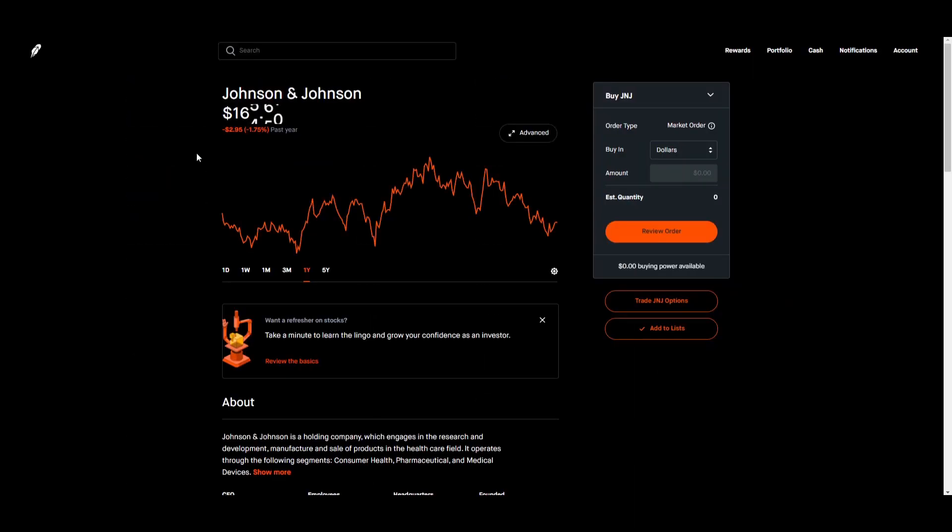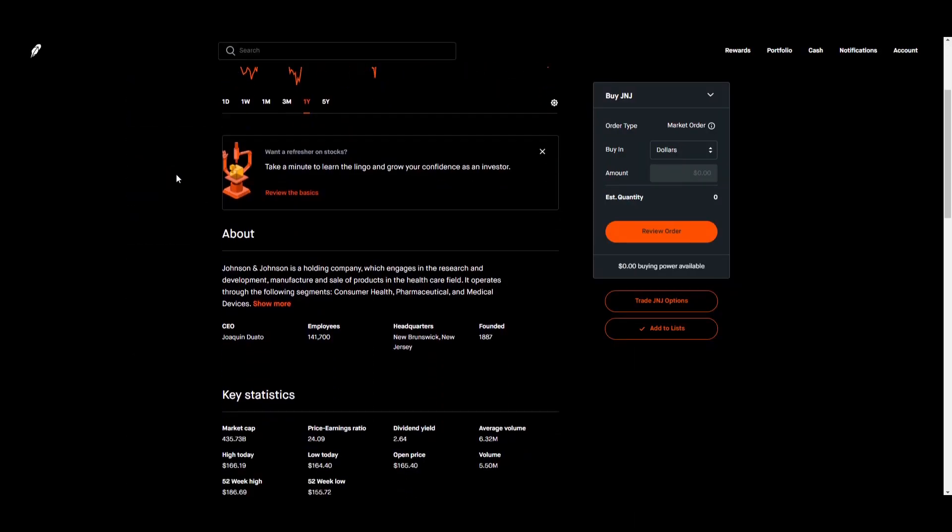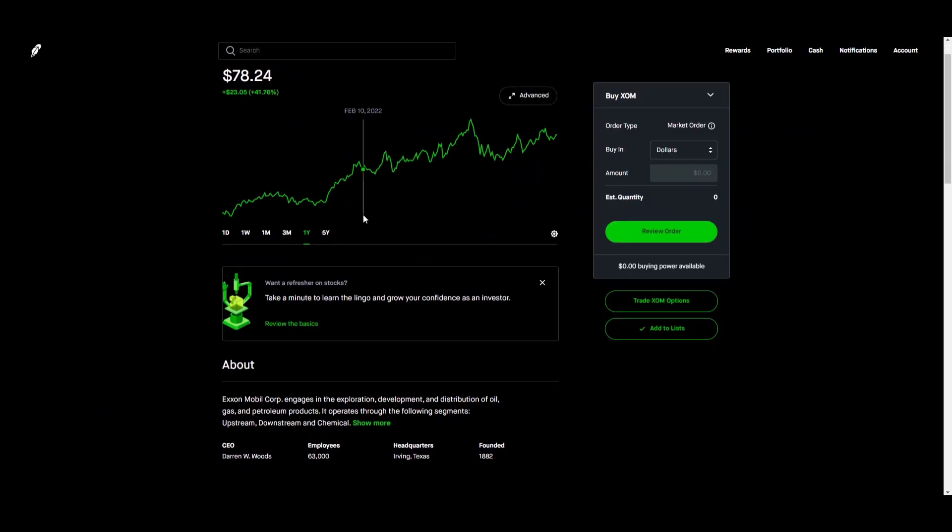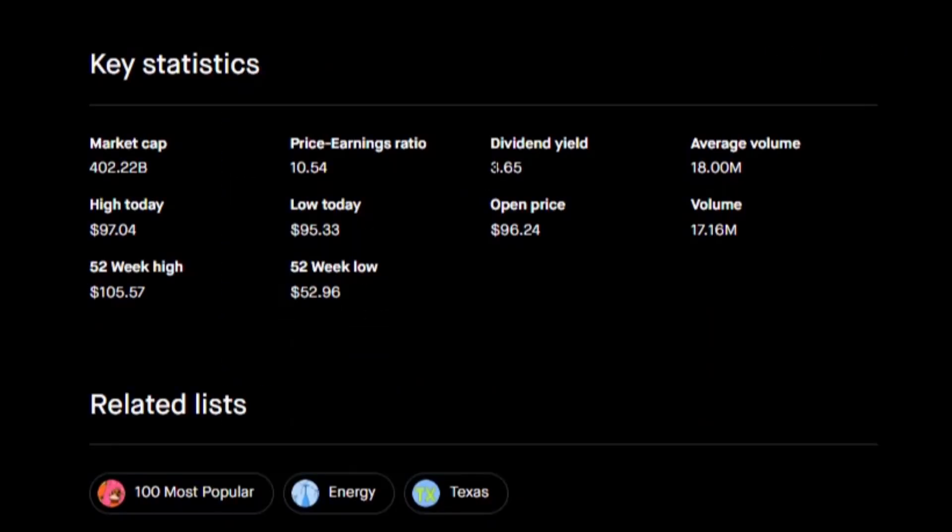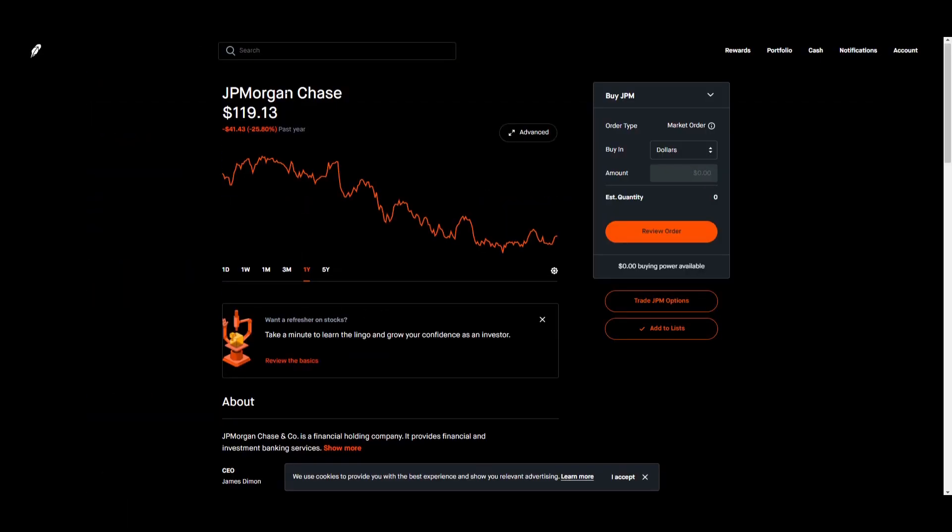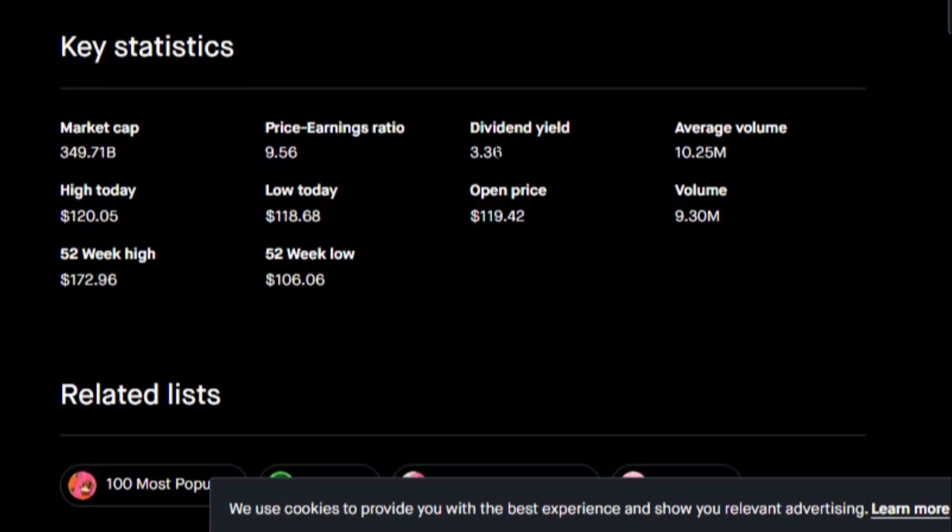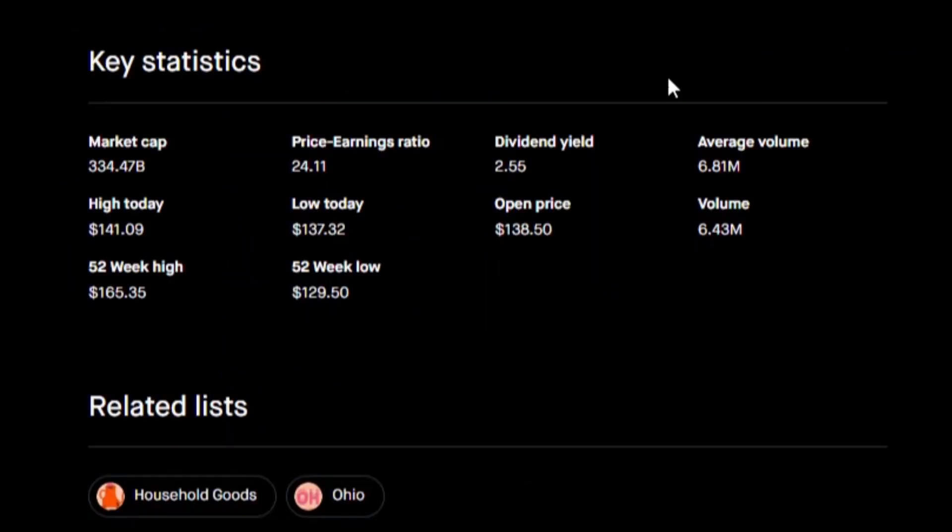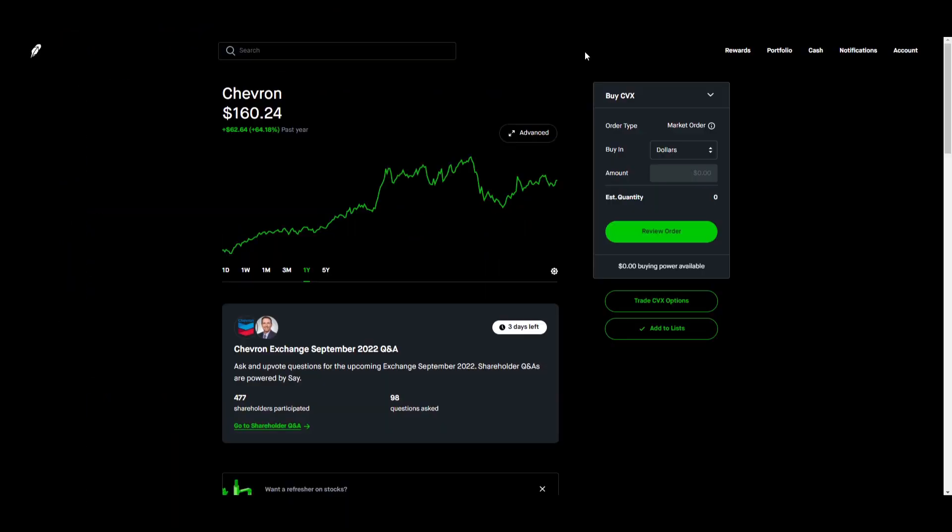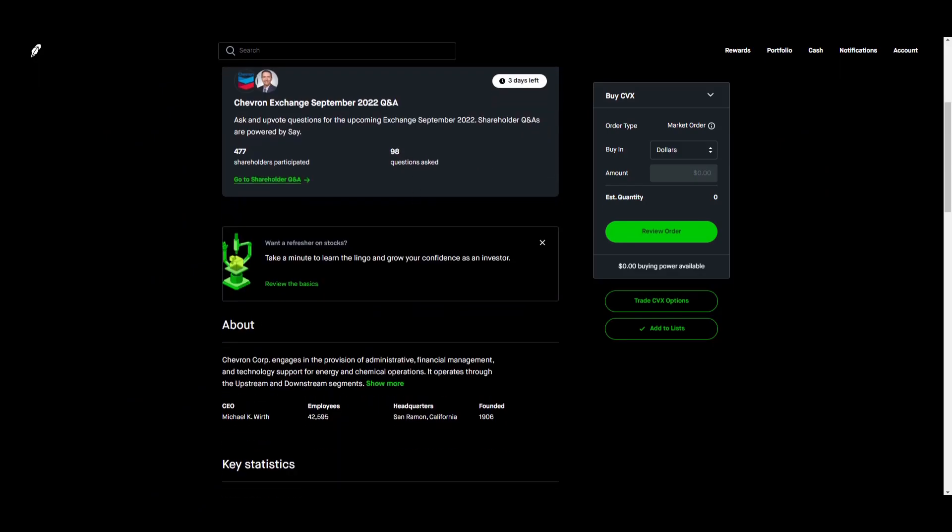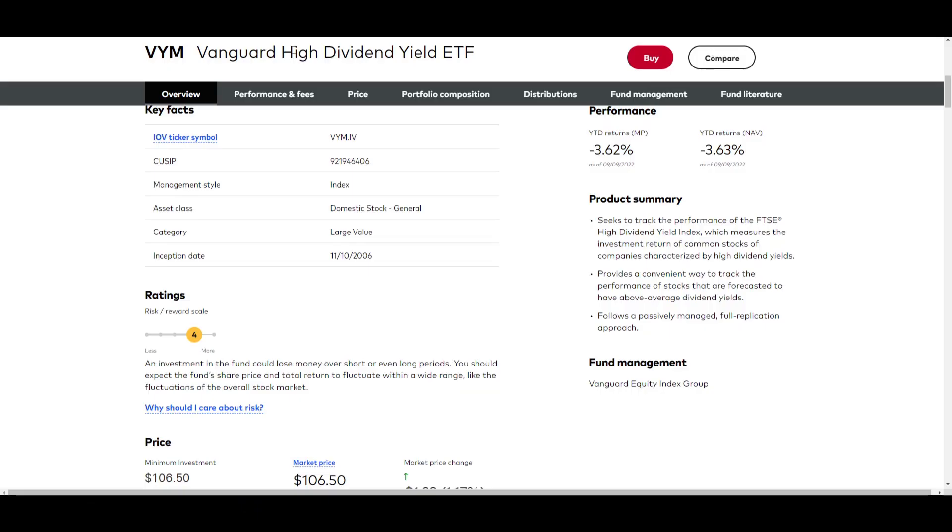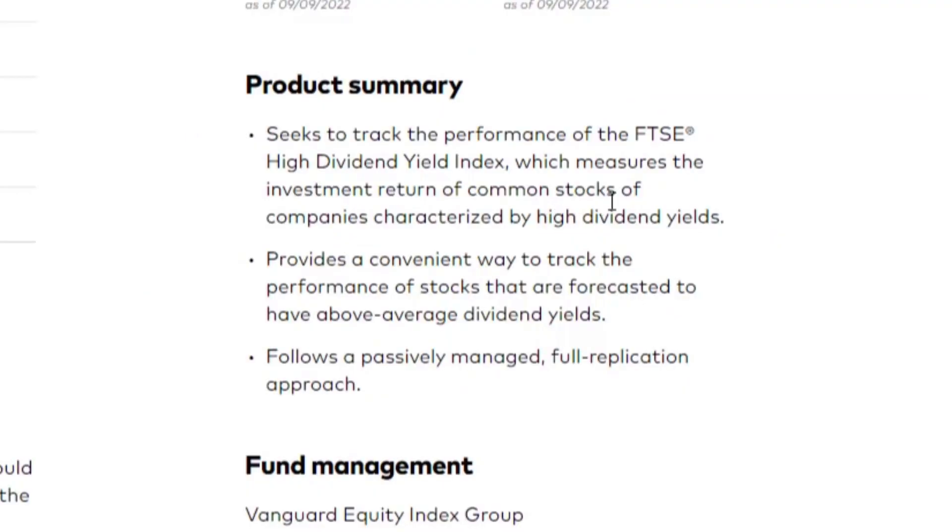Johnson and Johnson, their current dividend yield is 2.64%. Exxon Mobil, their dividend yield is 3.65%. JP Morgan, their dividend yield currently is 3.36%. Procter and Gamble is 2.55% and Chevron is 3.5%. You can see the trend here.